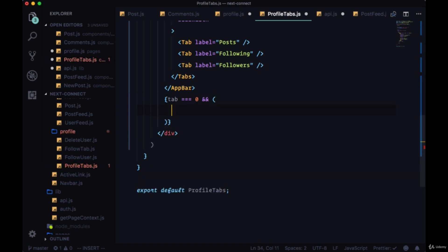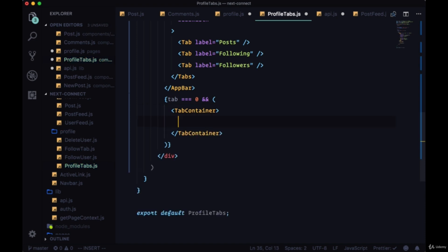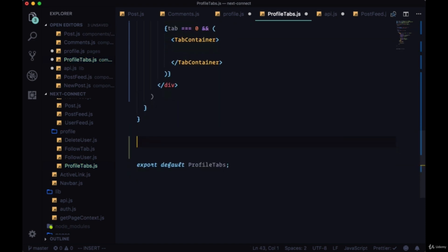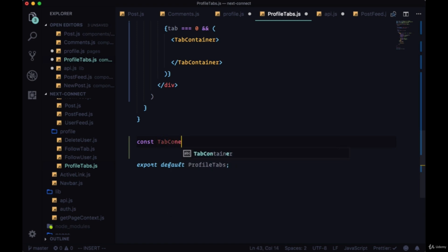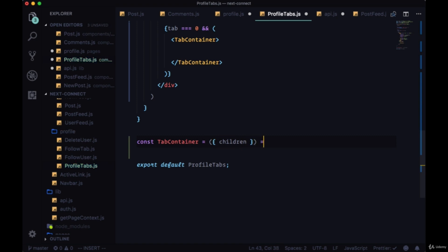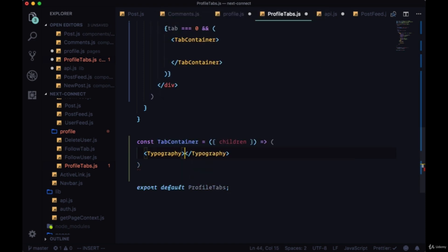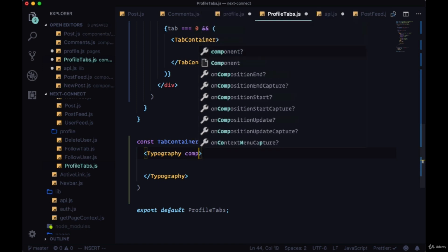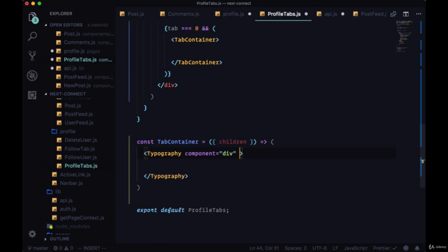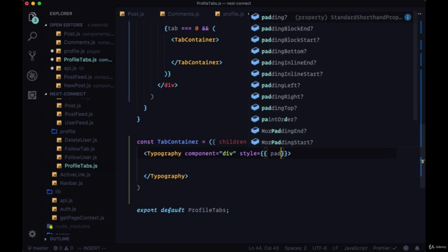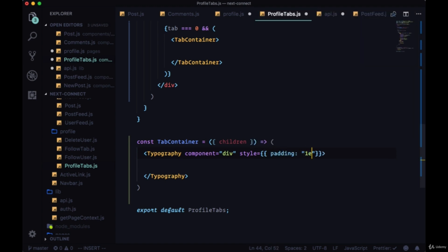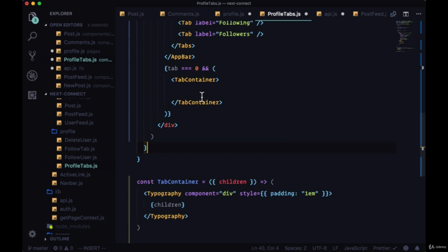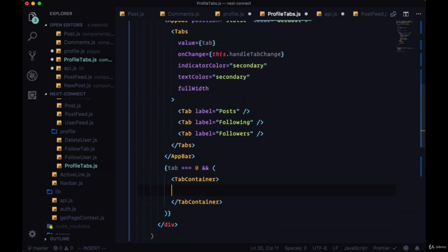To format each tab a bit, we'll create a custom tab container component. We can make this before we export profile tabs. It's a const tab container. It'll accept children and we'll just immediately return a typography component. This component will be a div and we'll use the style to set padding to 1em. We'll pass the children in between the tags for typography.